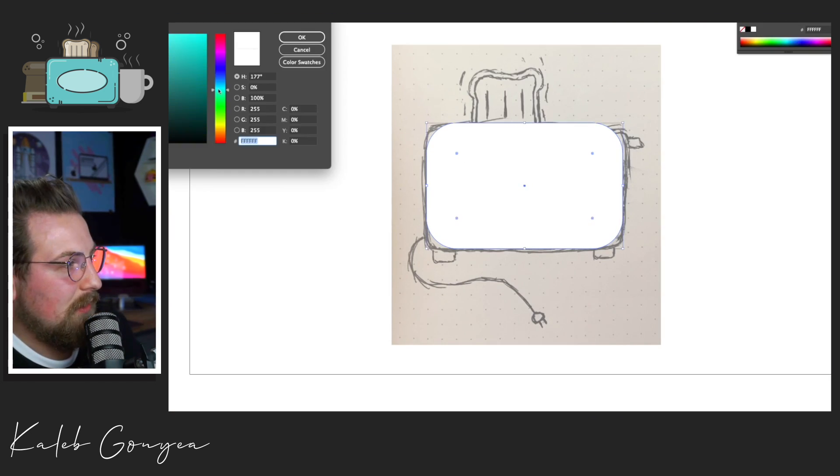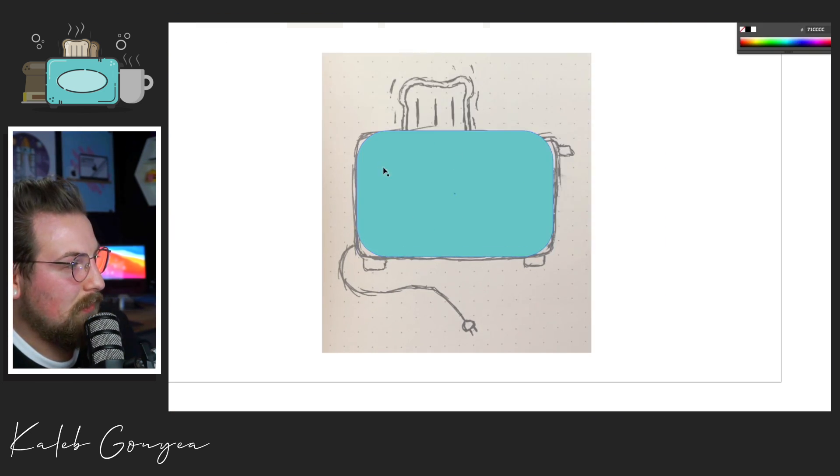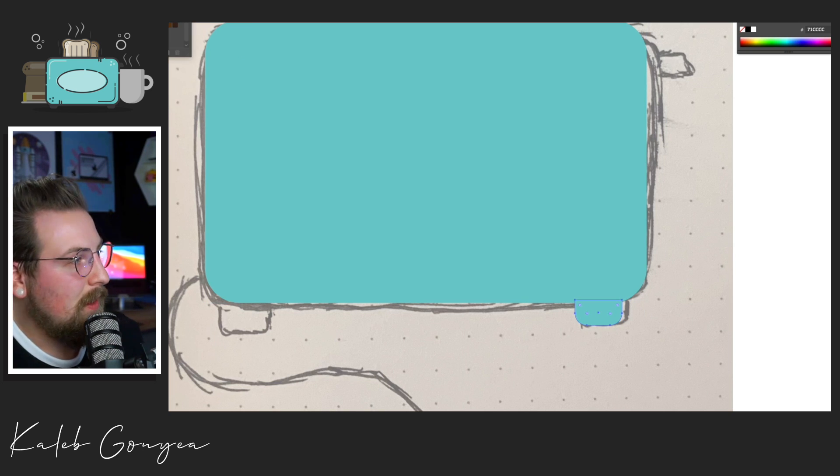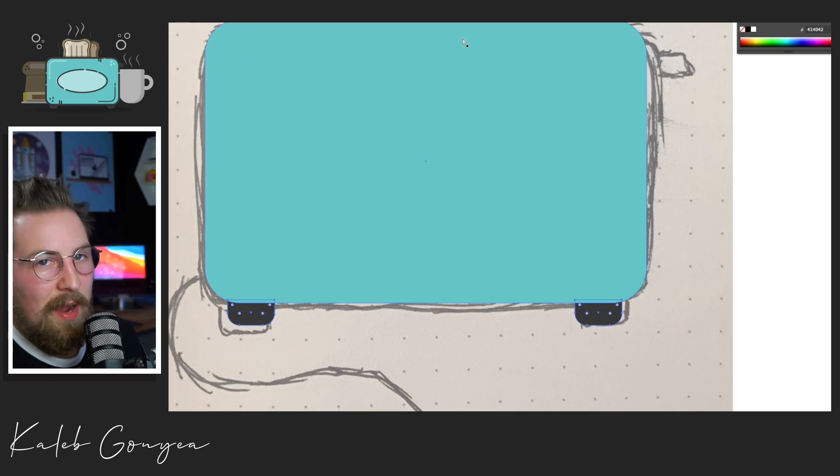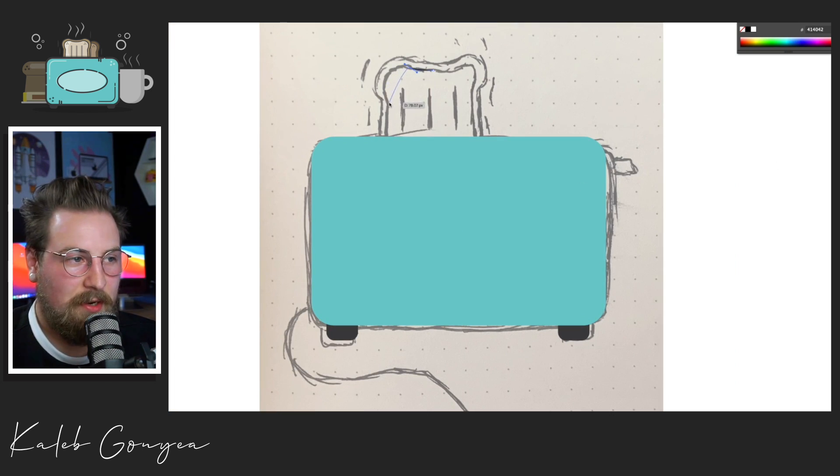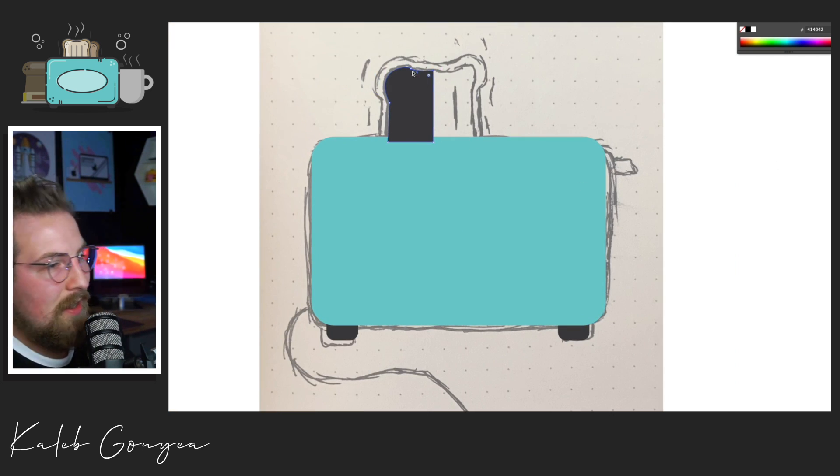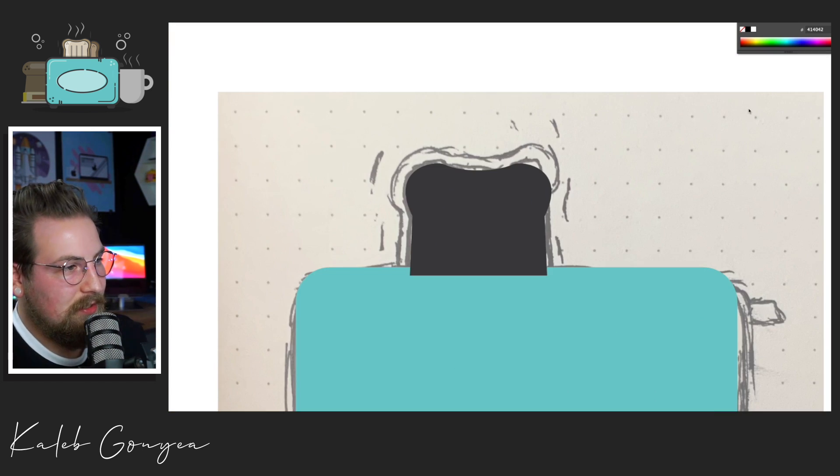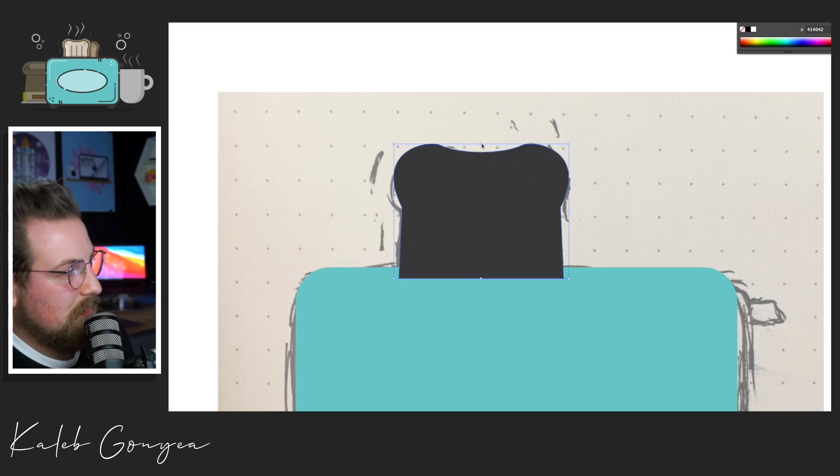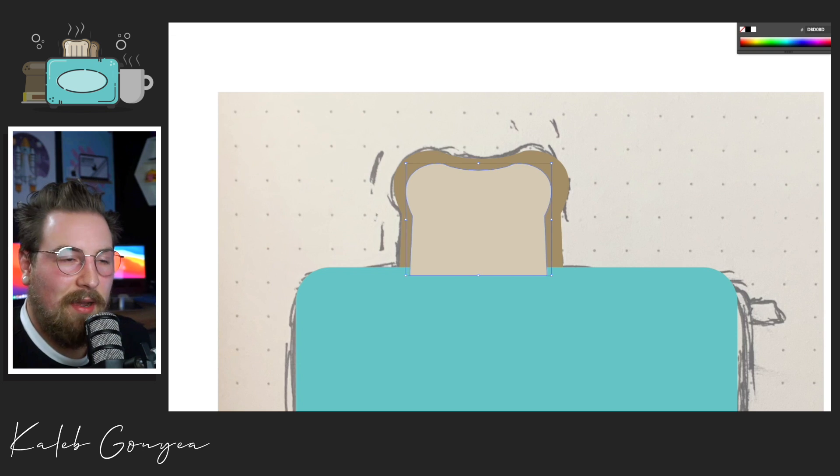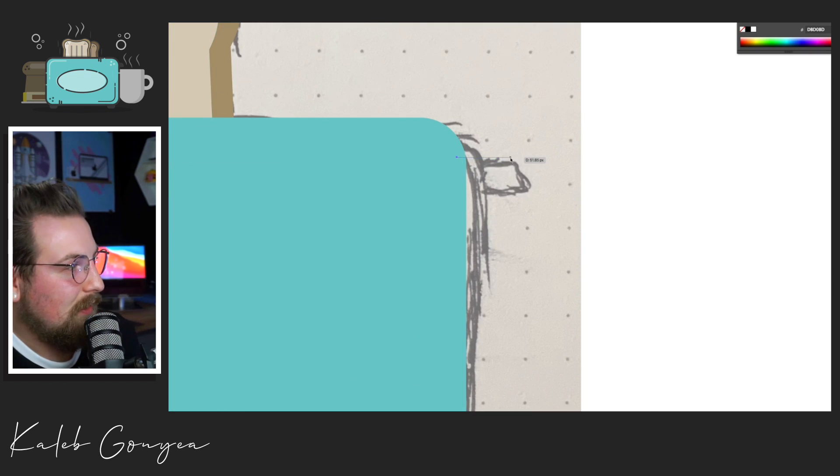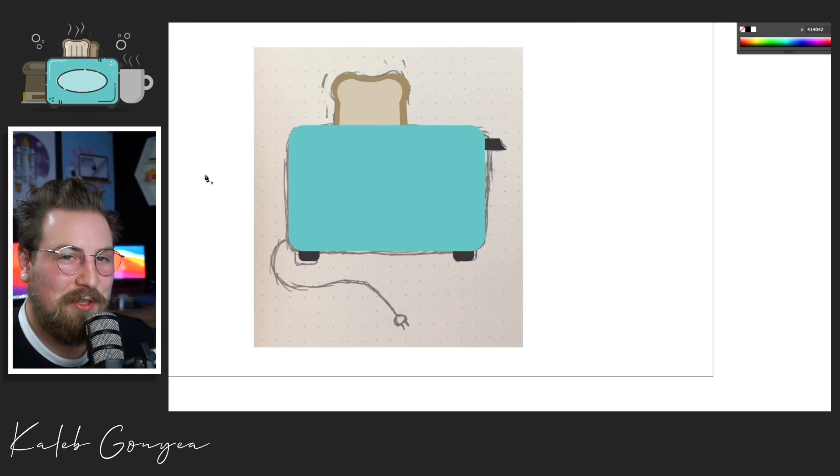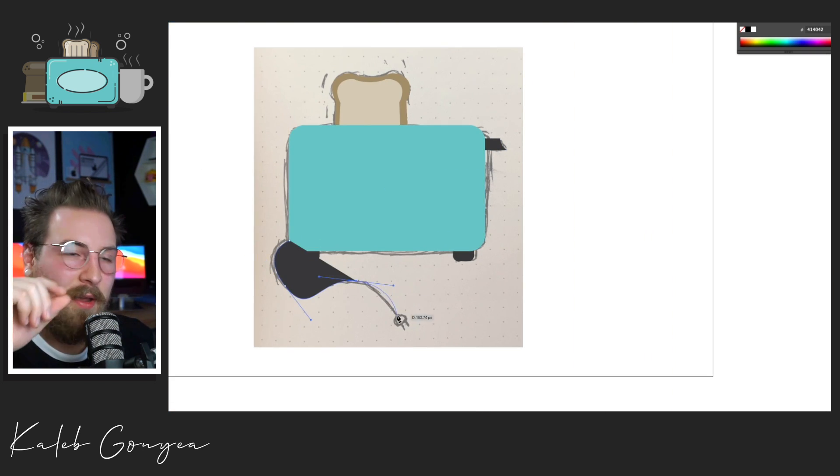After I got the sketch done on my sketchbook, I took a picture with my iPhone and I brought it into Adobe Illustrator. Once I put it in there, just drop that opacity down a little bit and it makes it a lot easier to trace. So that's what I'm doing right here is I'm tracing the toaster that I drew just using the pen tool and also some shapes.